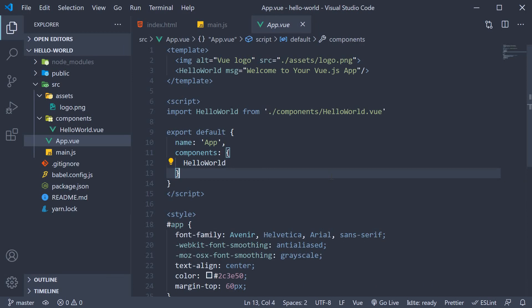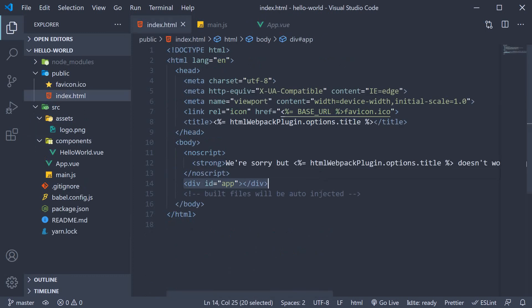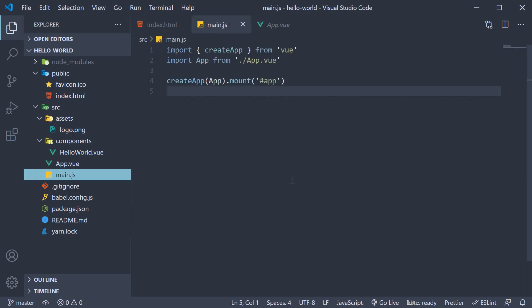Next, let's understand the control flow when you run this application. In the terminal, when you run the command yarn serve, index.html file is served in the browser. Index.html contains the root DOM node. Next, the control enters main.js.